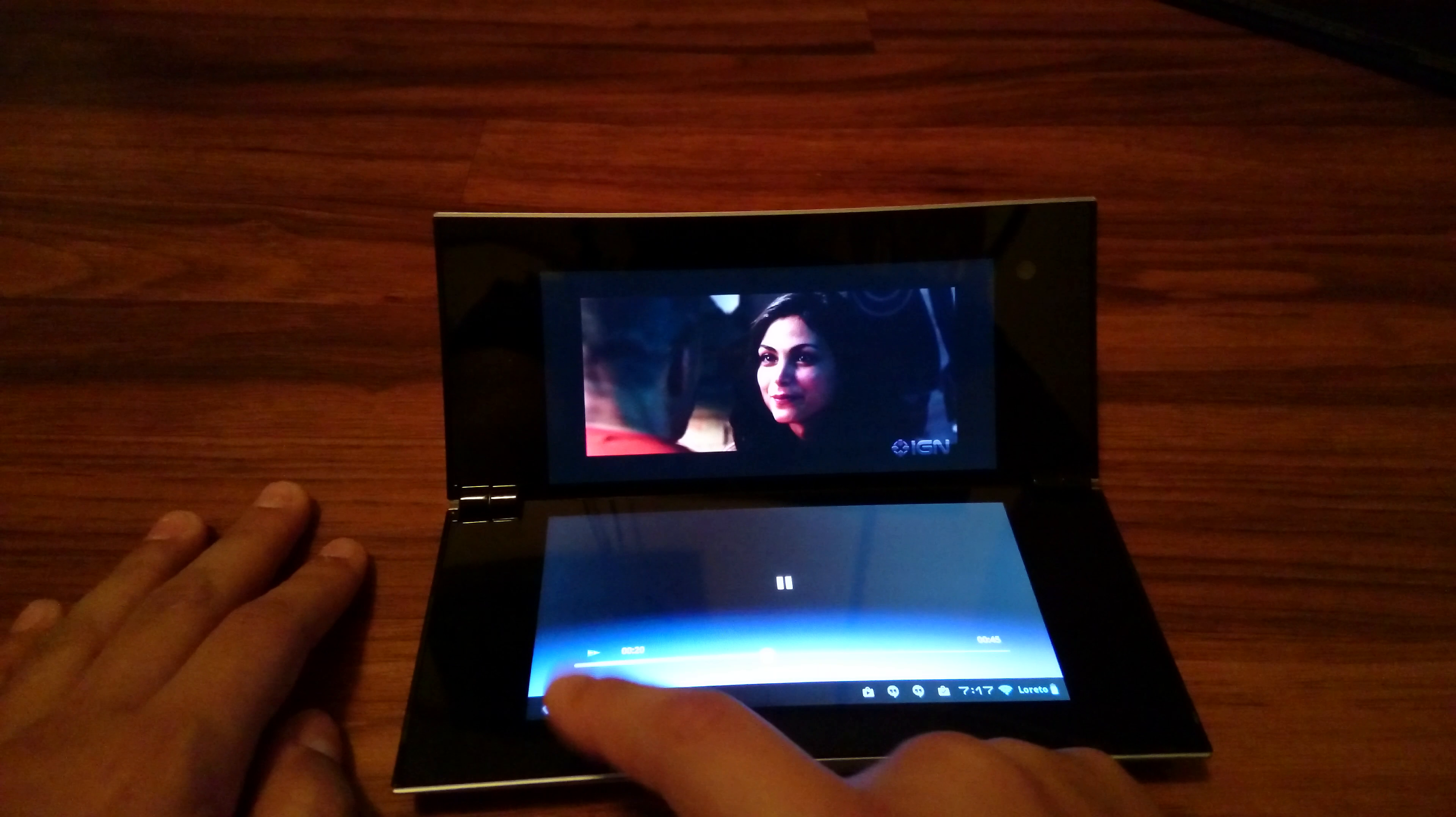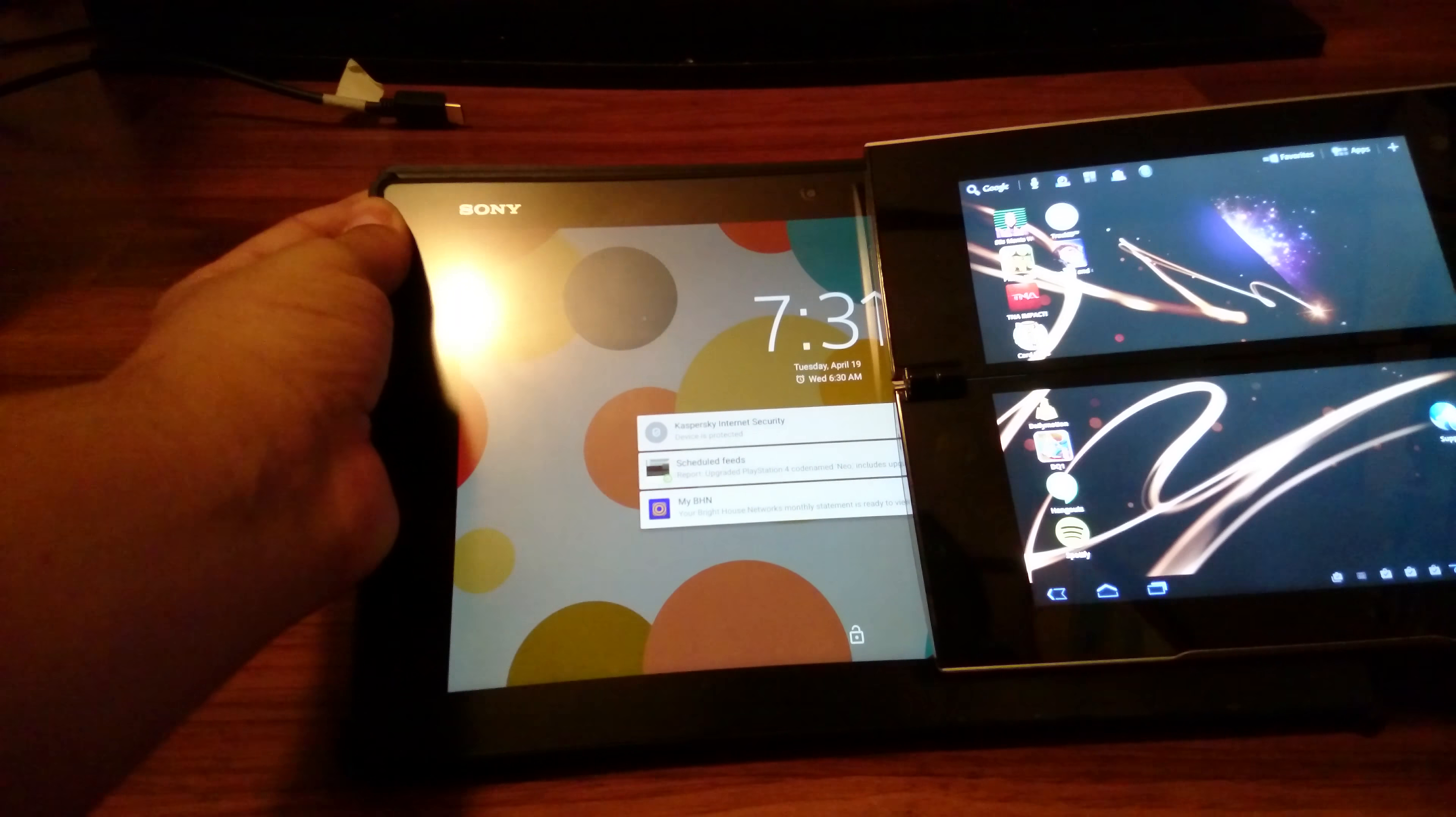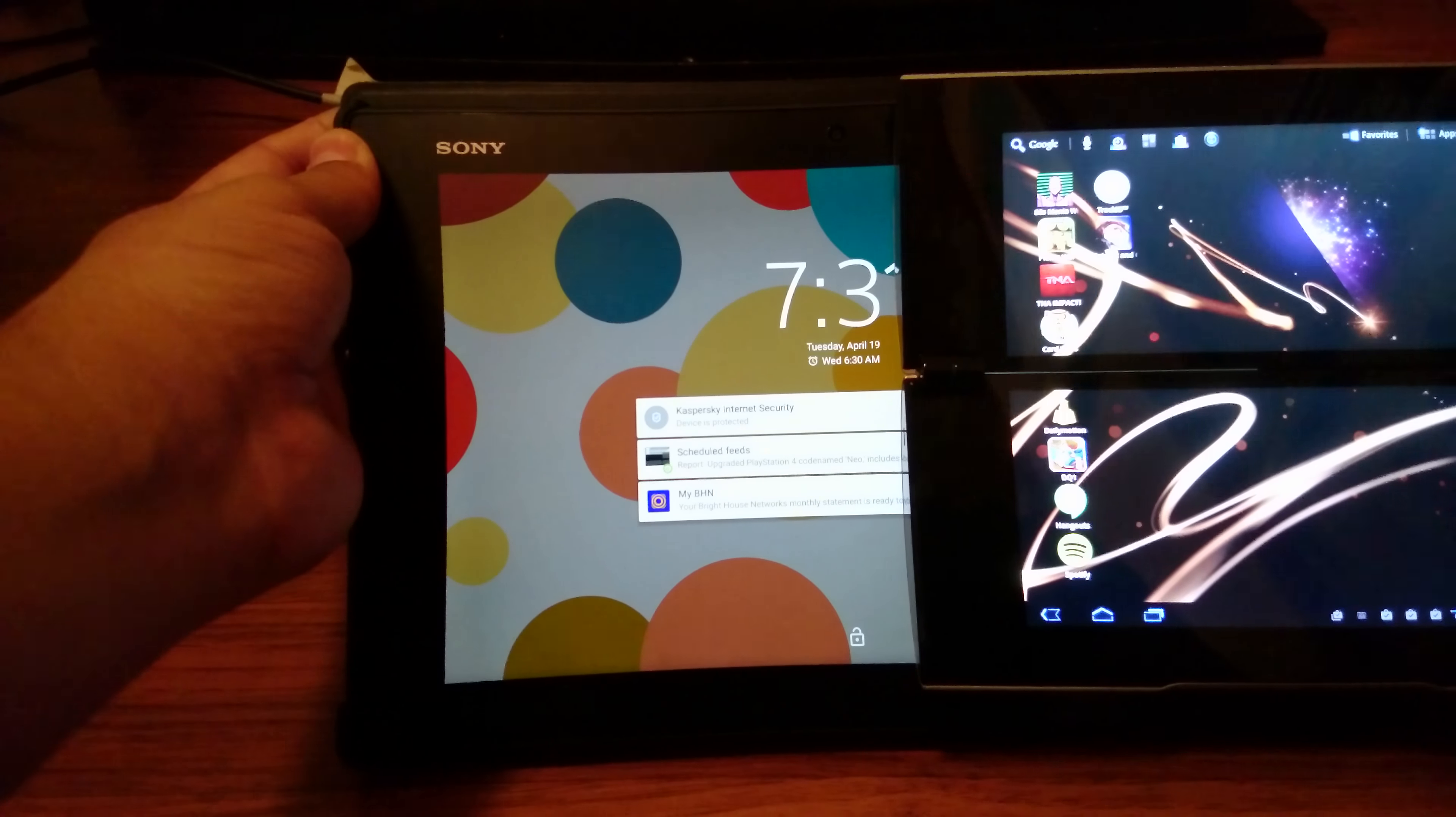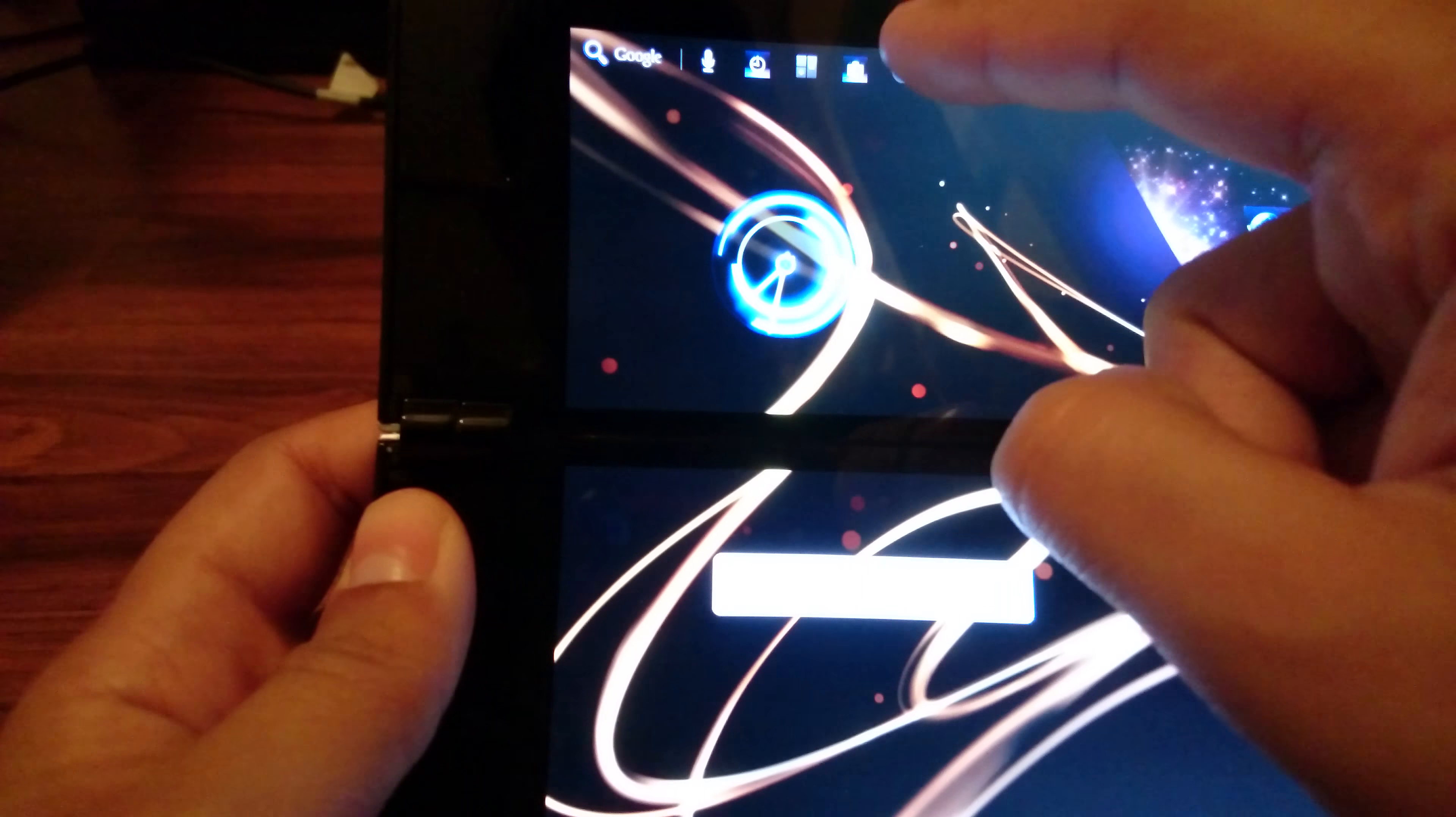You can angle the unit to just about any degree physically possible but I found myself habitually opening it to an 180 degree angle since it's the same as using any other tablet. For me to do otherwise had to be forced. The gimmick is supposed to be useful when using the tablet as an e-reader but I usually find one larger screen is better than two smaller ones.